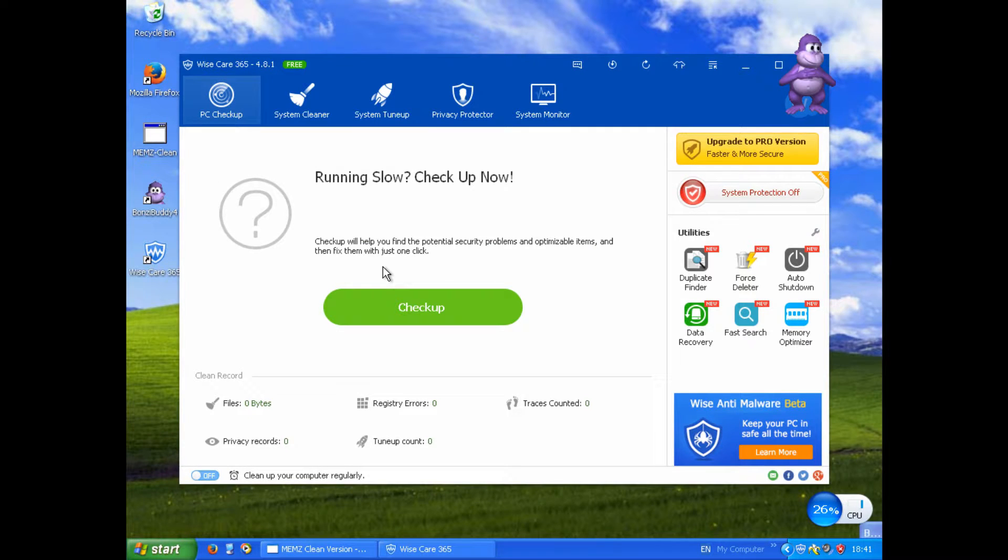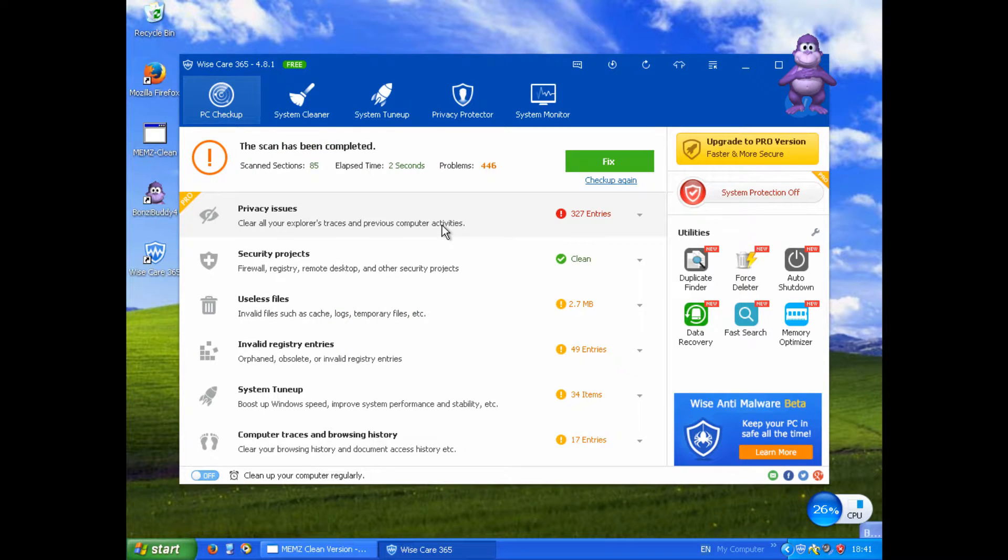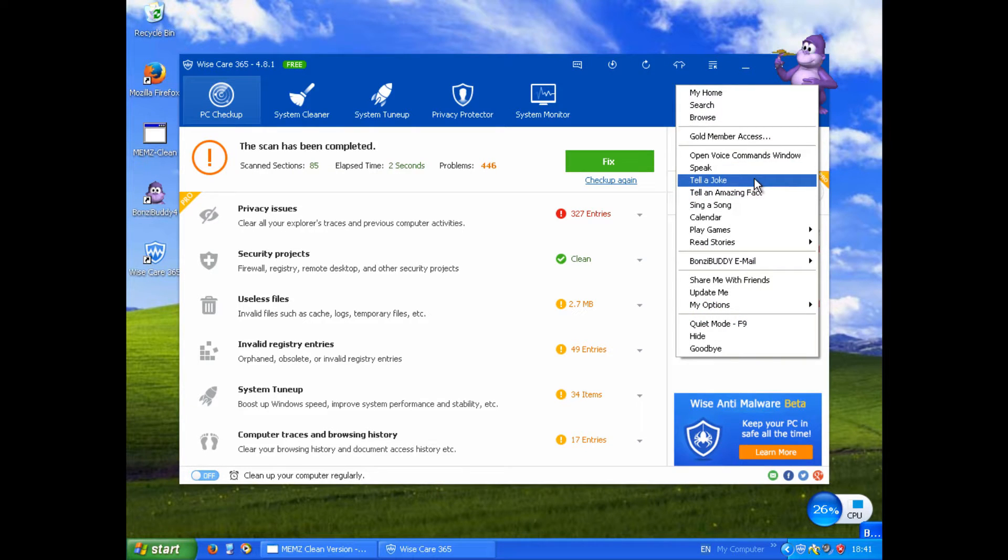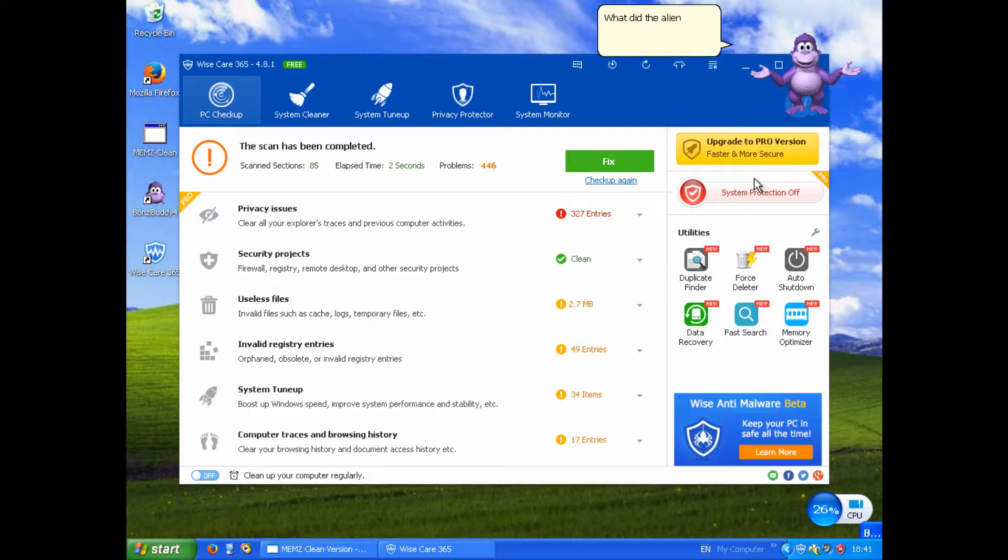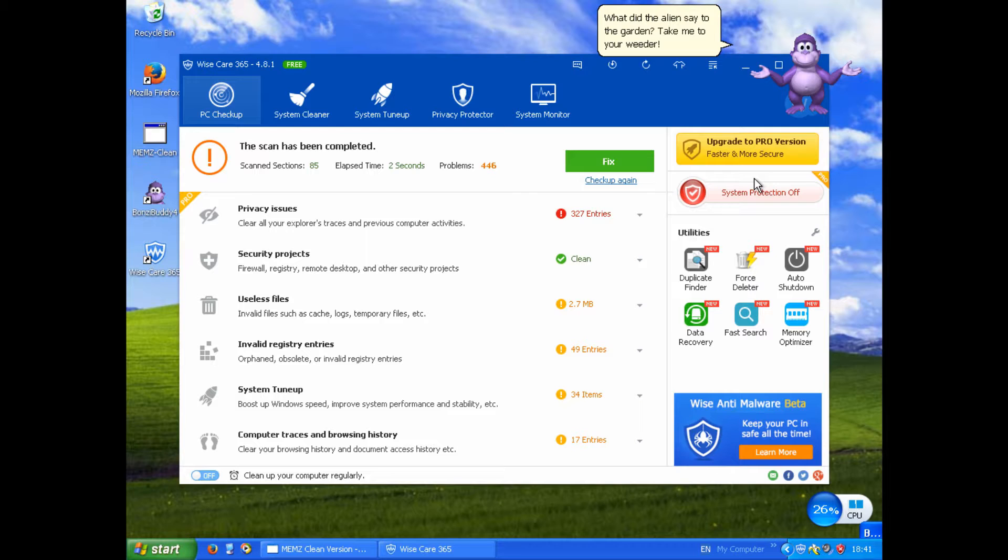Yes, my PC is slow. Check up? Oh no, 446 problems! Calm me, Bonzi. Not a problem. What did the alien say to the garden? Take me to your reader.